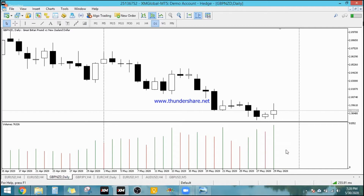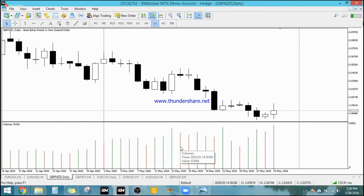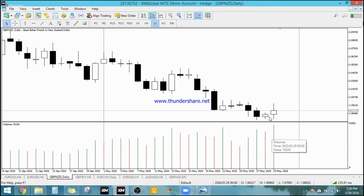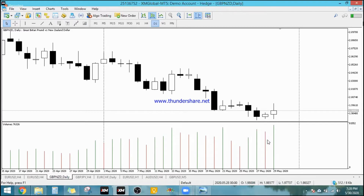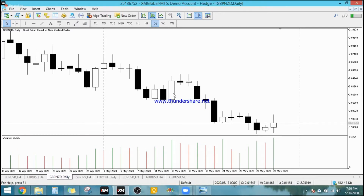So that's what the colors of the volumes indicator mean — it's not really about whether volume is currently high or low, but whether it's higher or lower compared to the preceding bar. Now that we understand the concept of volumes, how do we actually use it in our trading plan?